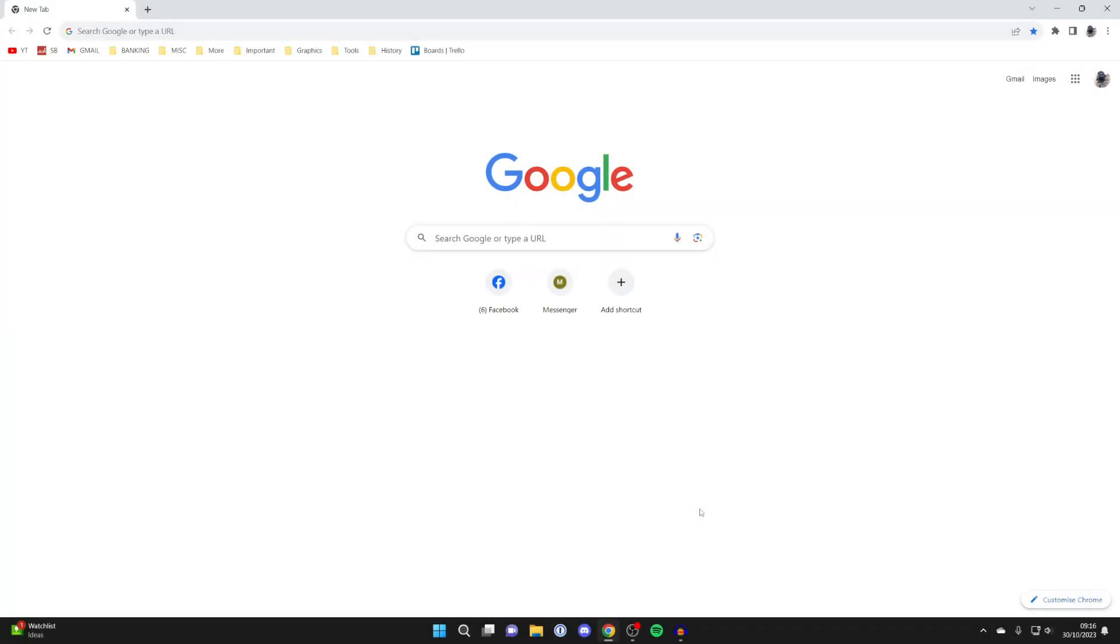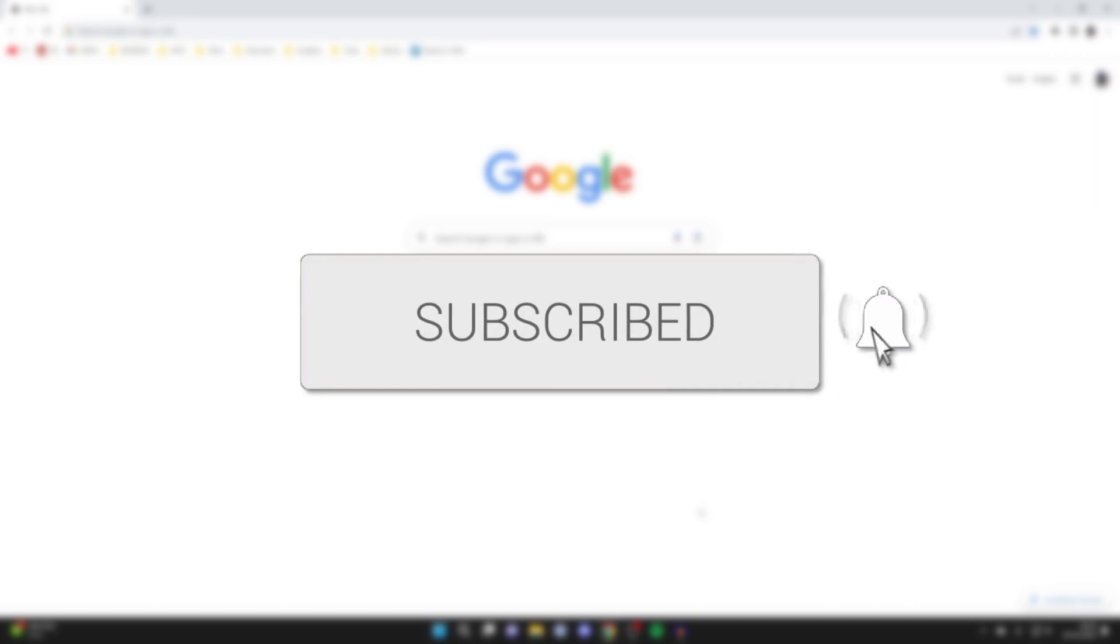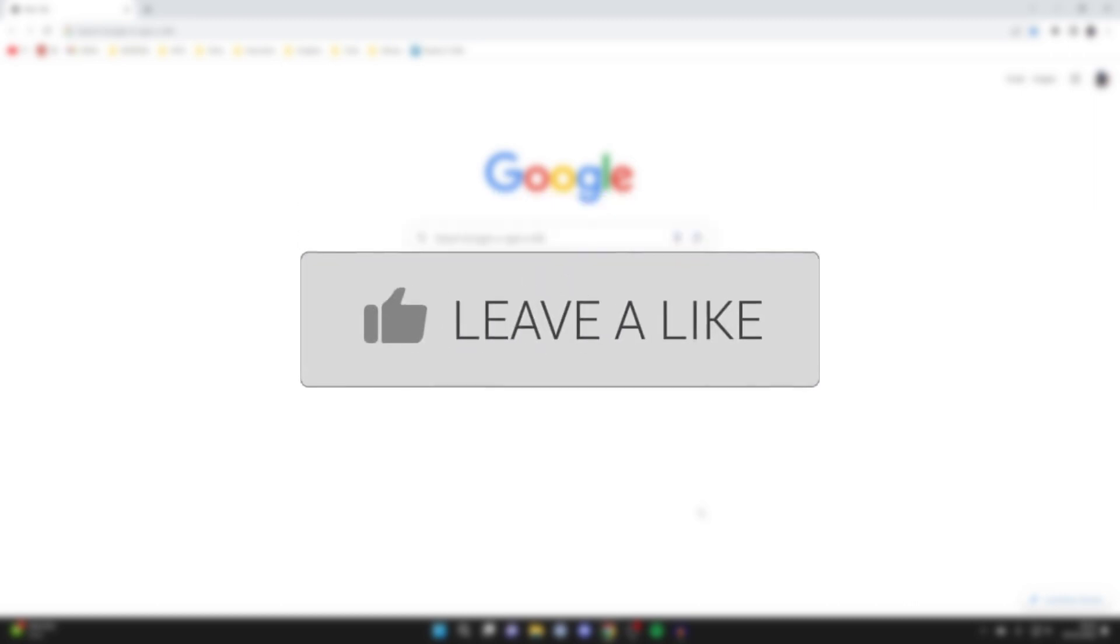We'll guide you through how to change your Google Chrome theme. If you find this guide useful then please consider subscribing and liking the video.